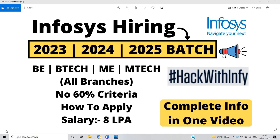Hello everyone, I am Lokesh and welcome back to the channel. So friends, this video is related to a very good opportunity for 2023, 2024, and 2025 batch.